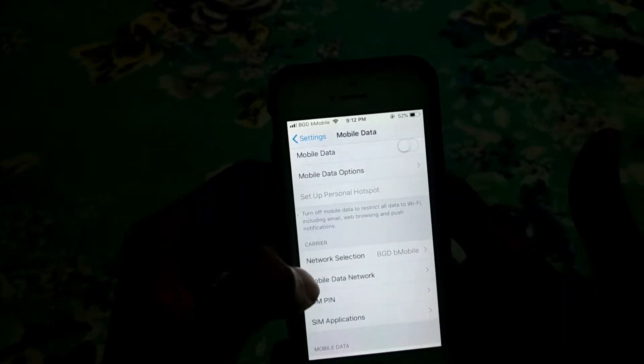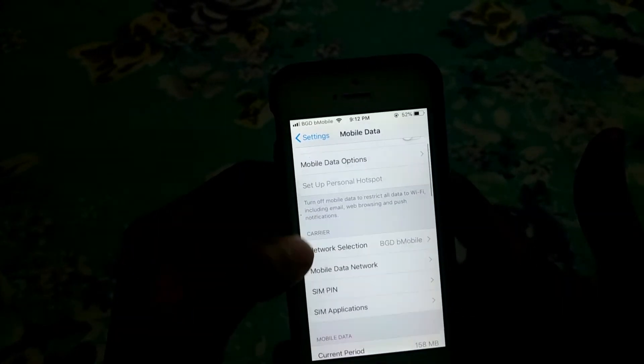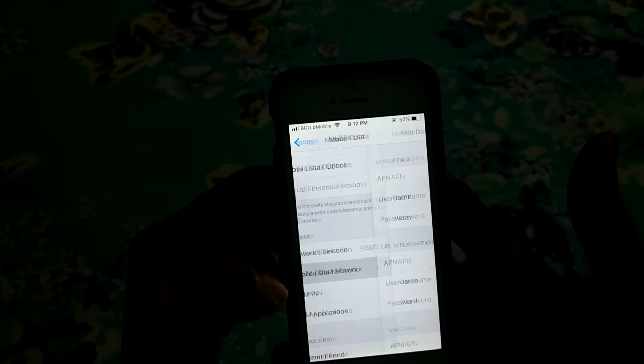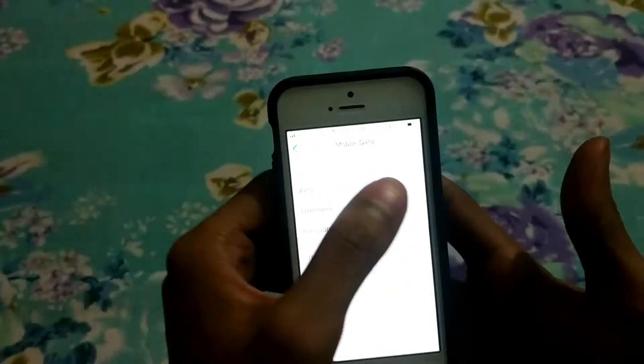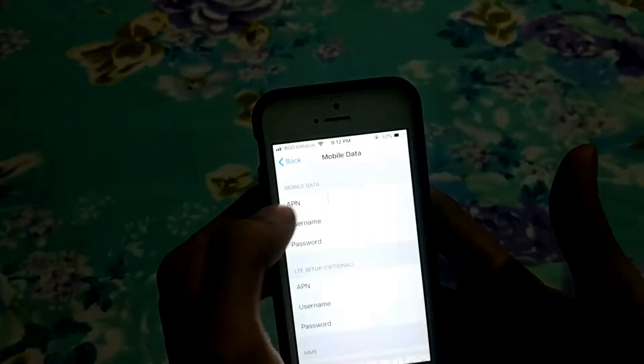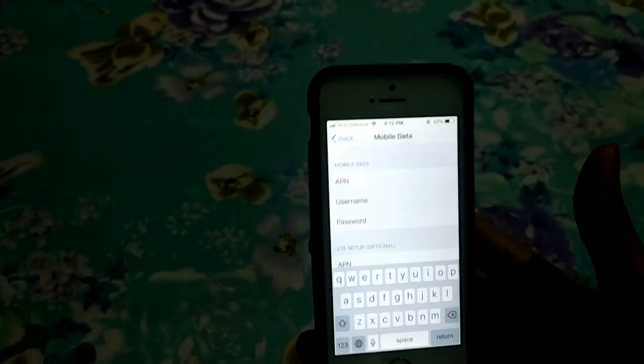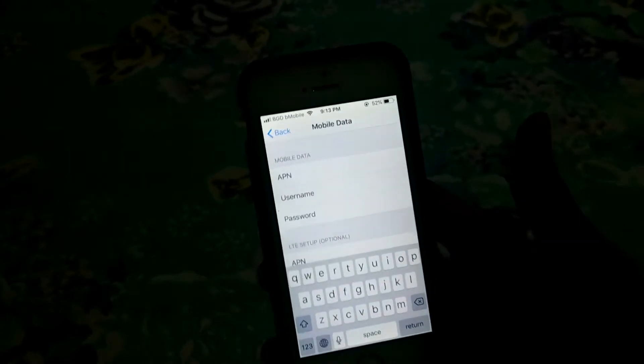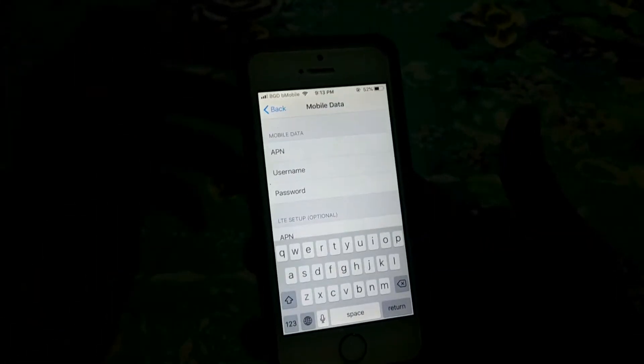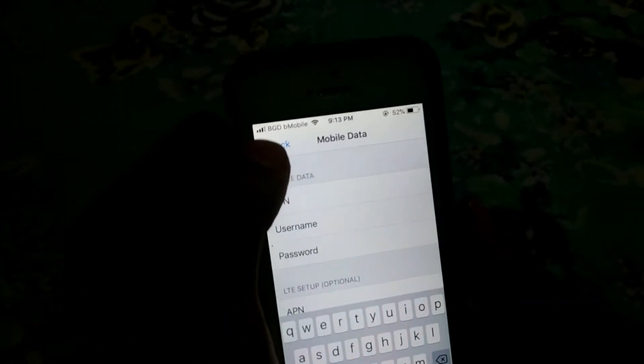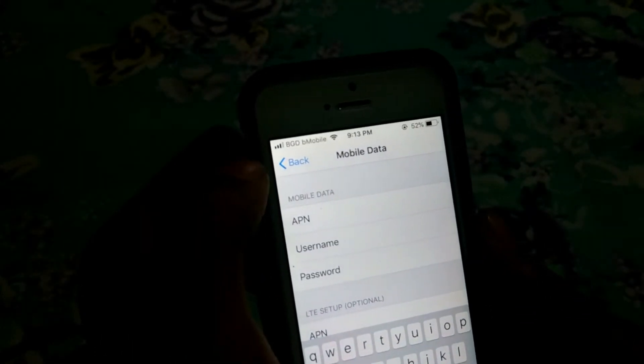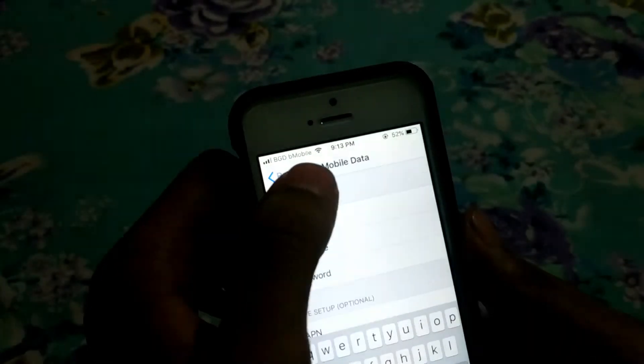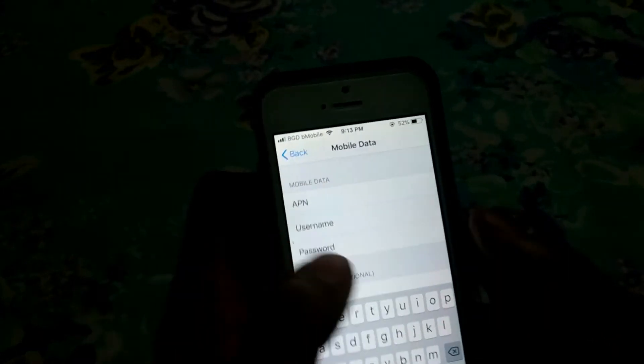Mobile Data, then go to Mobile Data Network. Here you have to type the APN of your mobile data. Let me show you - my mobile carrier name is BD GB Mobile. You have to type your mobile data carrier name.